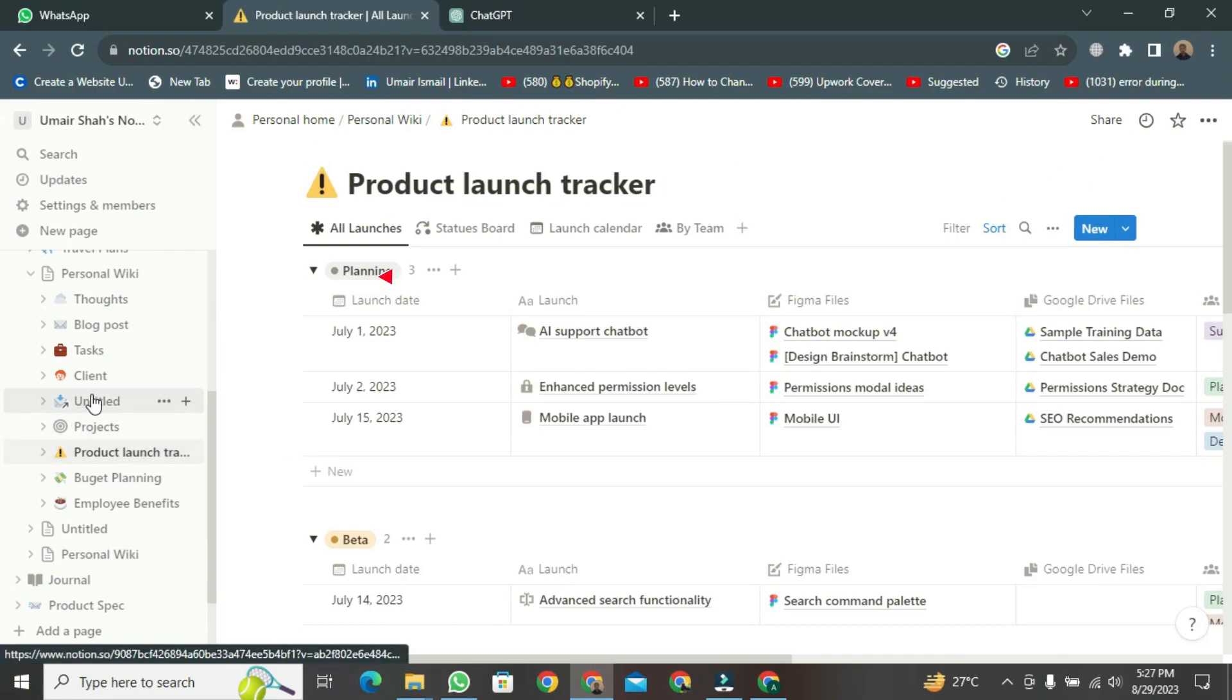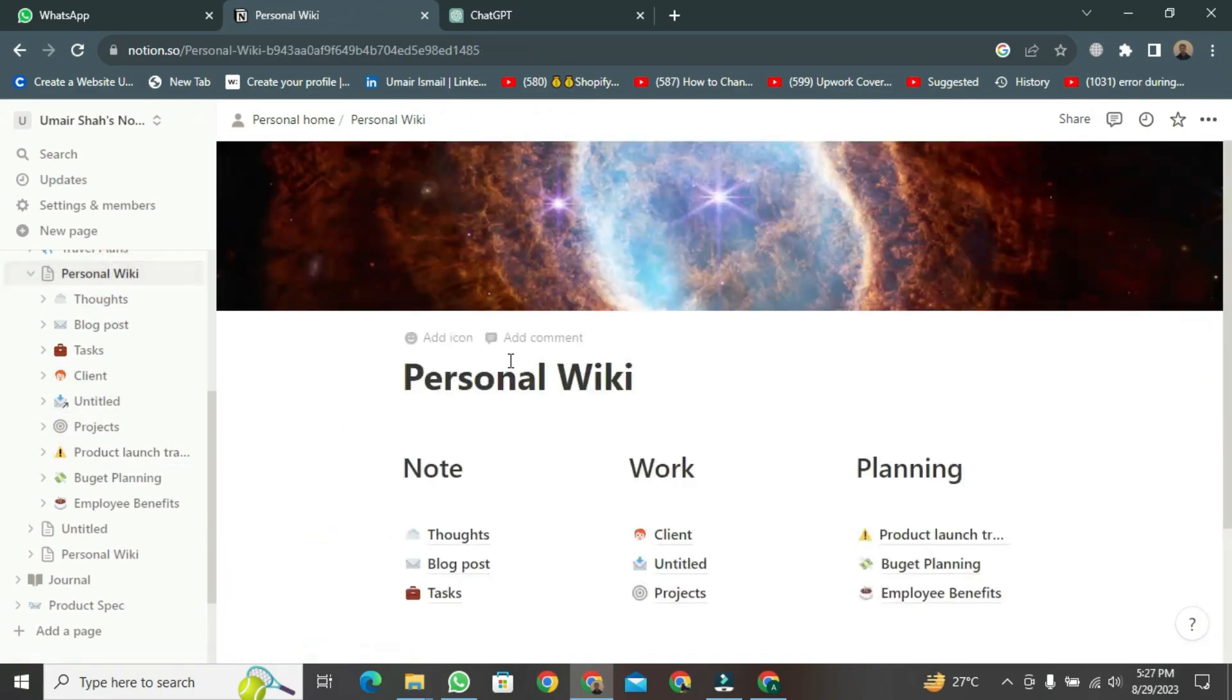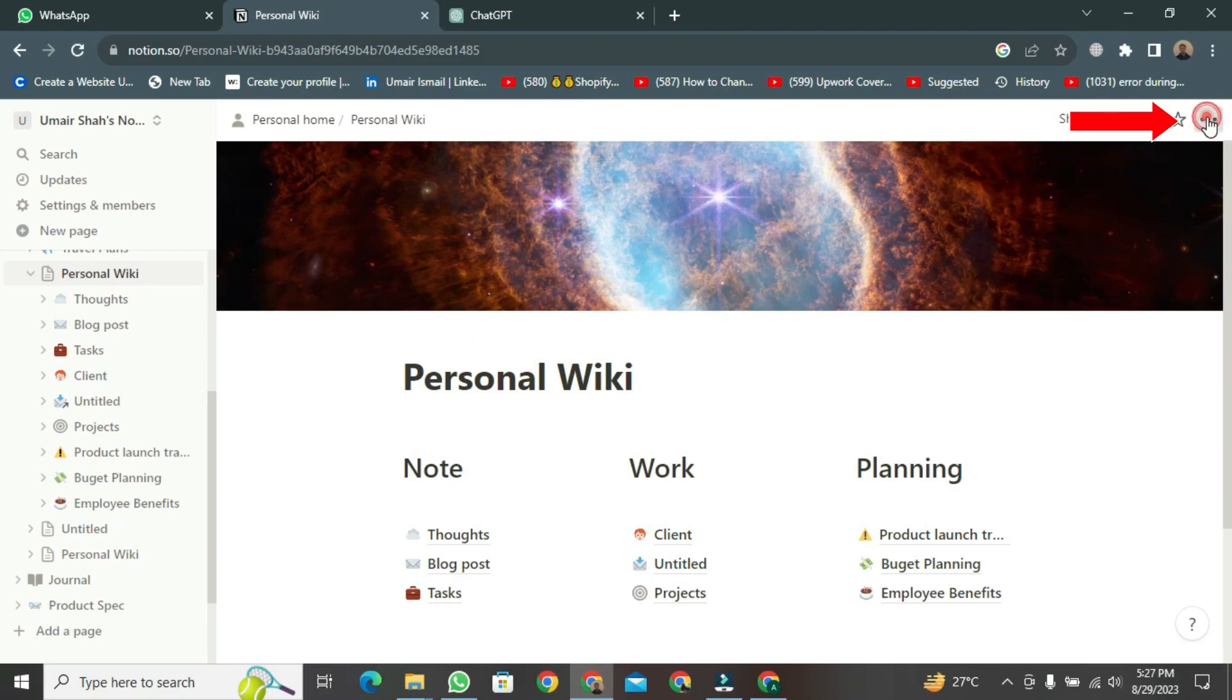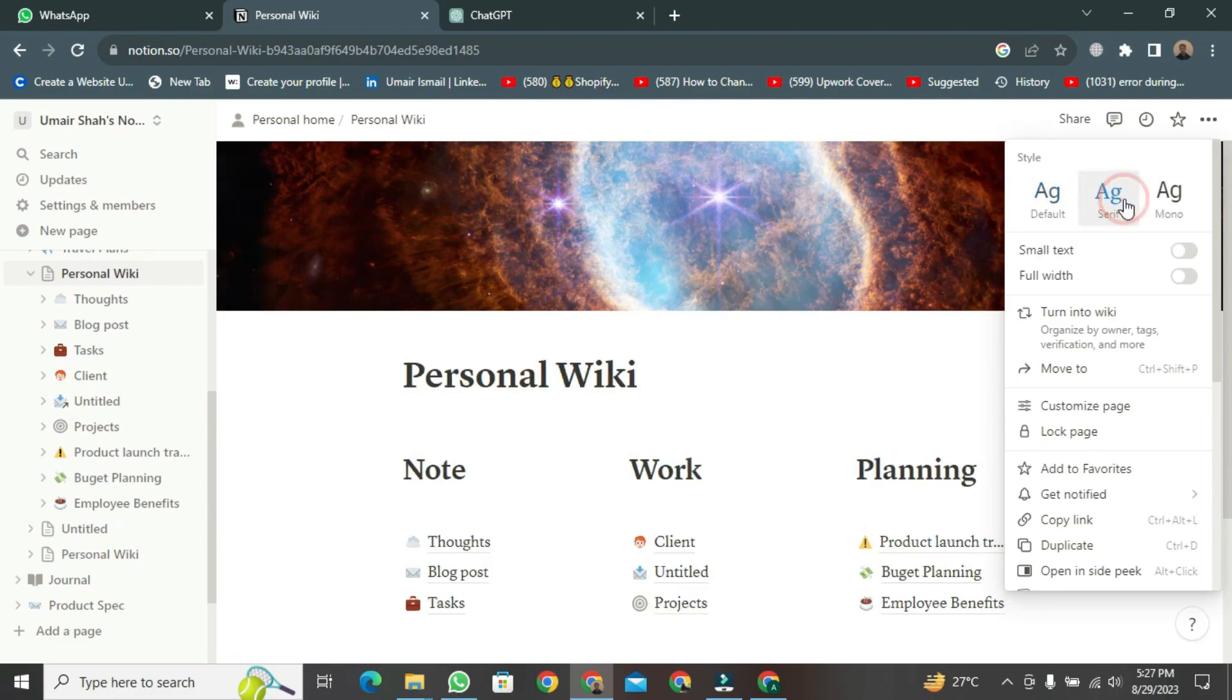Now, let's go back to your personal wiki. Just click on it to open, and it will open. Here, if you look at the top three dots and click on them, you will have the option to change the format of this wiki. Like I'm selecting it here. And if you proceed, you can also make it full width here.